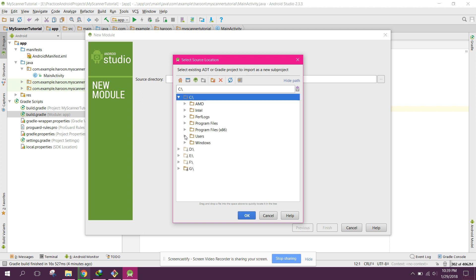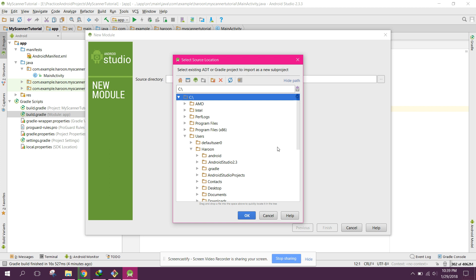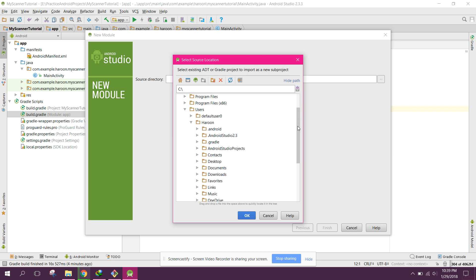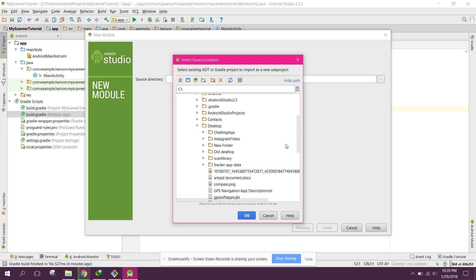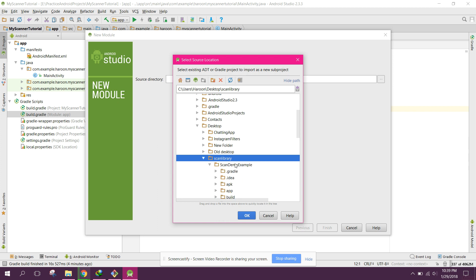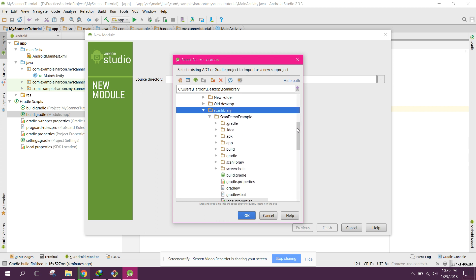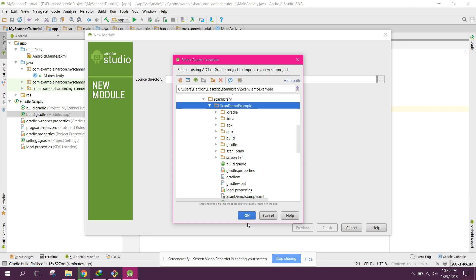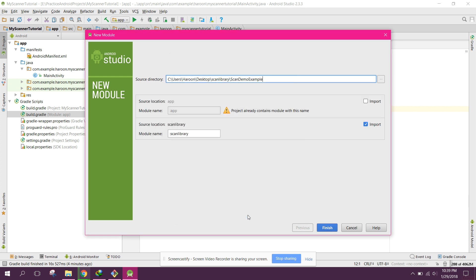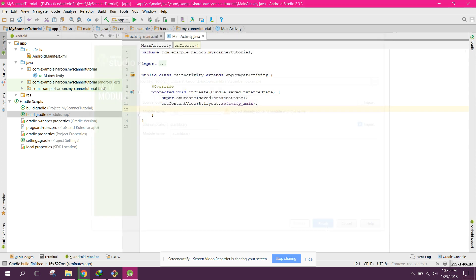Click Import Module and navigate to where you downloaded it. In my case it is under Users > Haroon > Dextro. Open the scan library folder, select Scan Demo Example, click OK, and then click Finish.